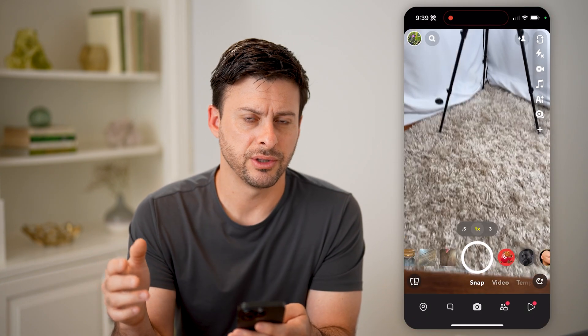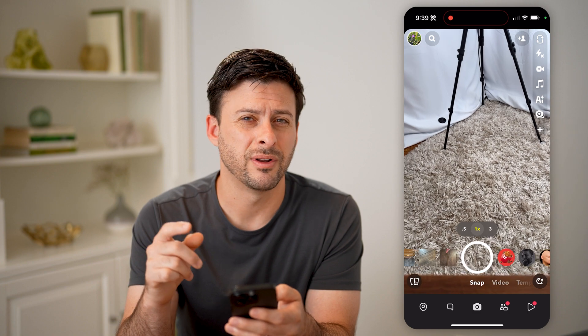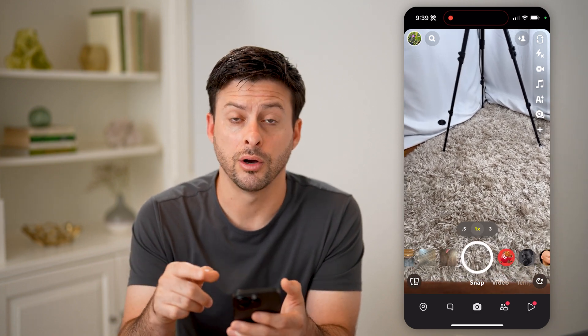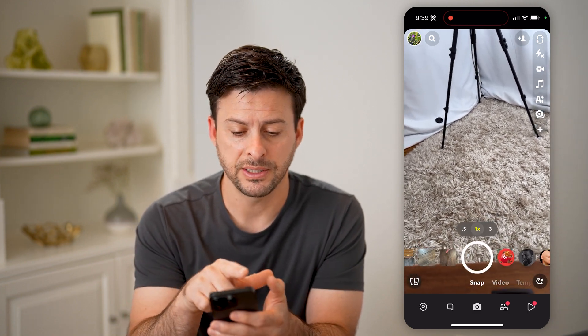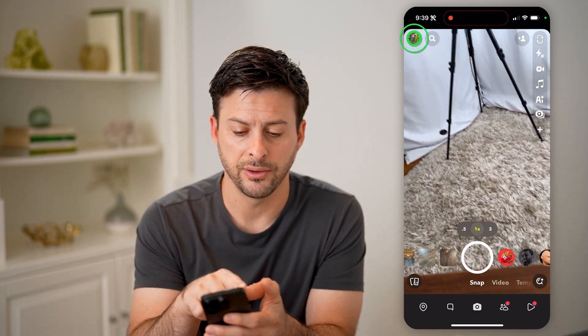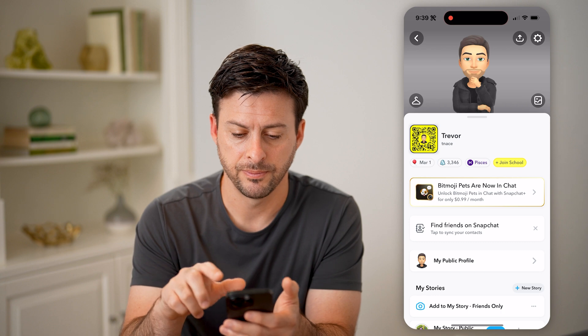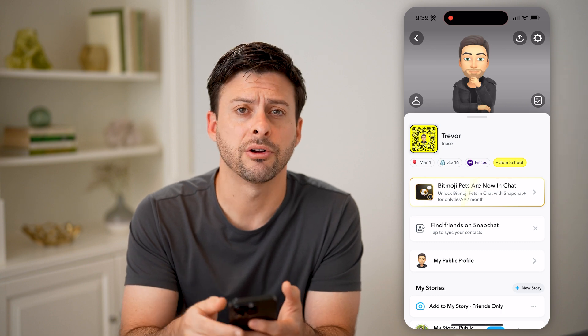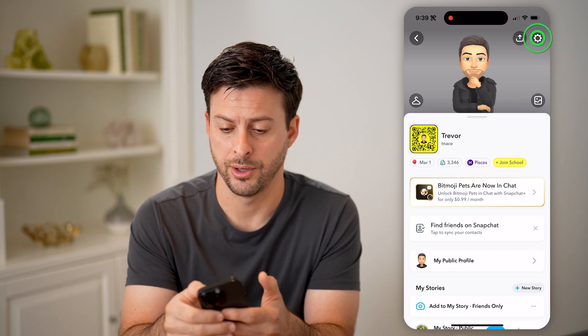Now if you don't necessarily see that, you can always go through and find all of your call logs just by tapping on your profile at the top left and the gear icon at the top right.